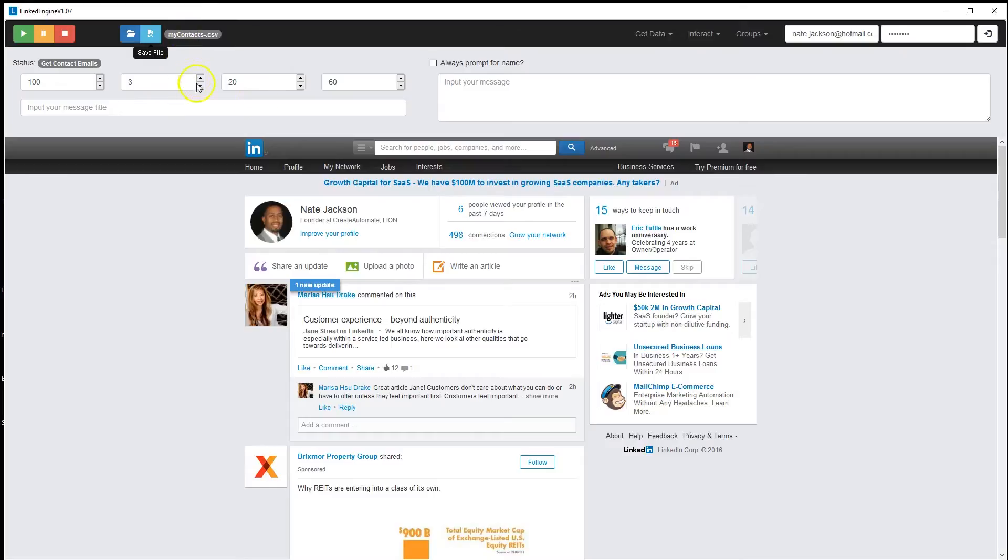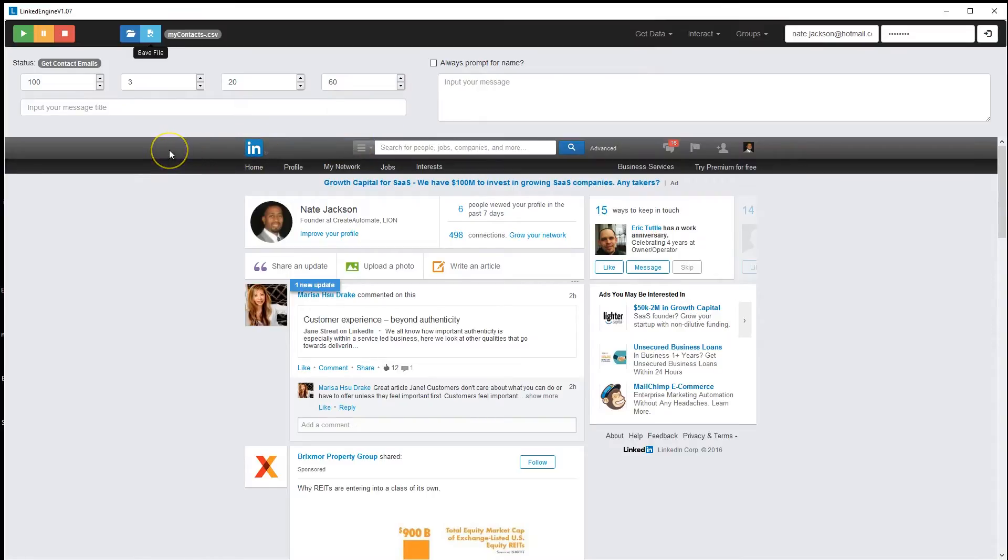On the Get Contact Emails module, I've added the ability to get not only your first level contacts' emails, but you can also now get their phone numbers. So if you have any sort of phone number-based campaign or text message-based campaign, now you can get the phone numbers of your contacts.